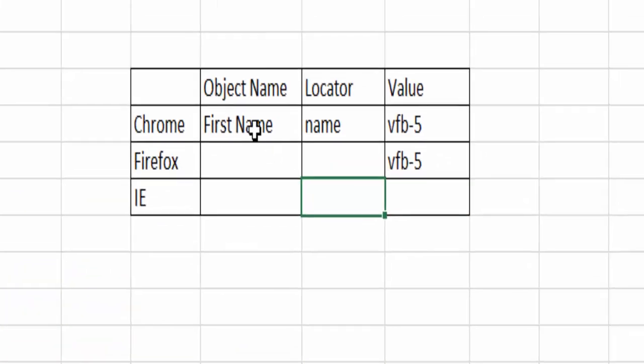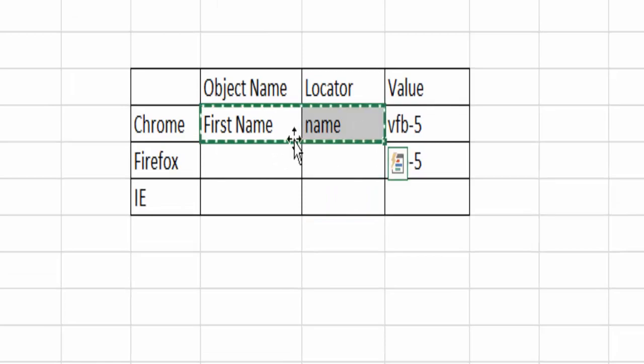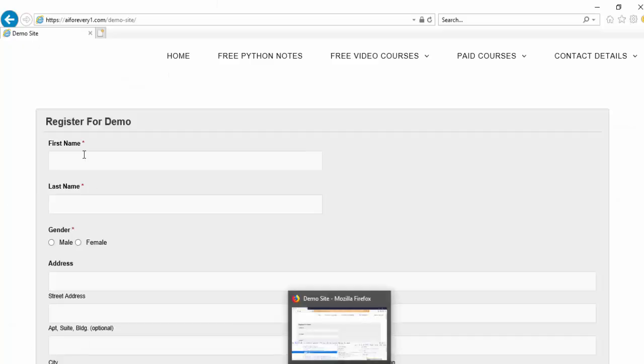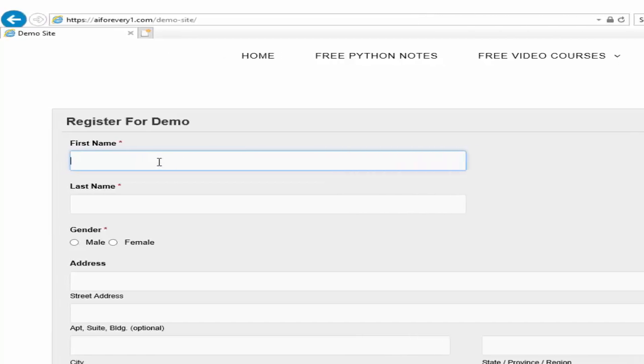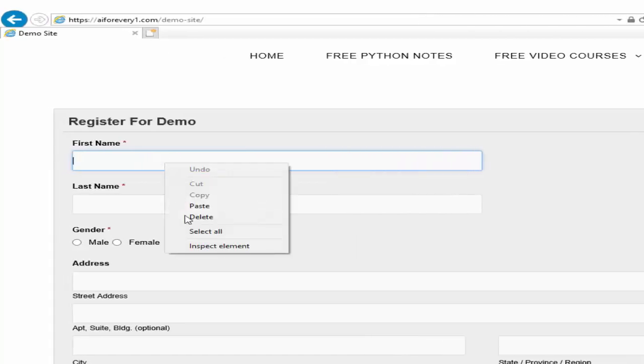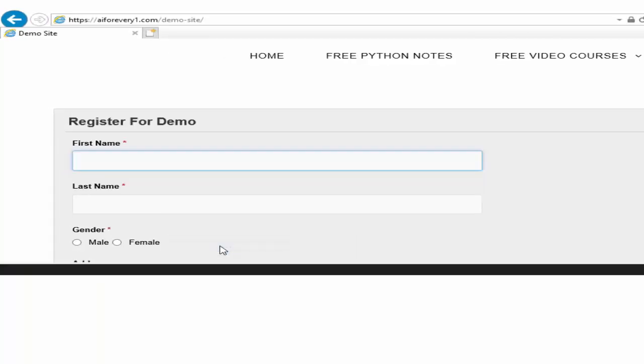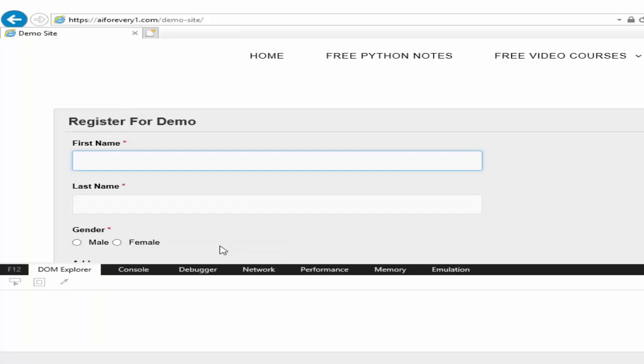it remains the same and same in IE. Another way to inspect this particular first name field is right click inspect element.